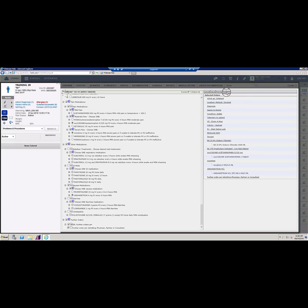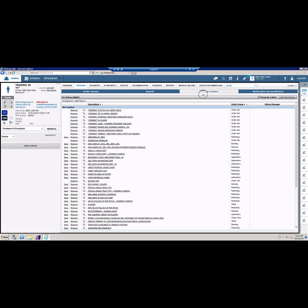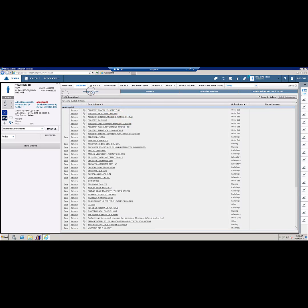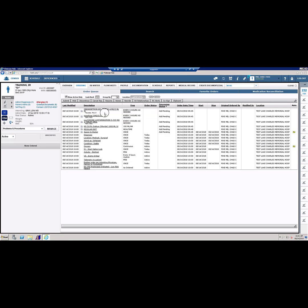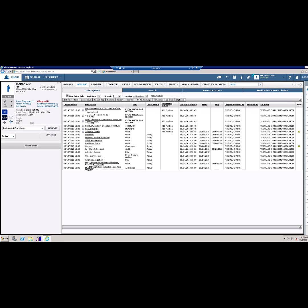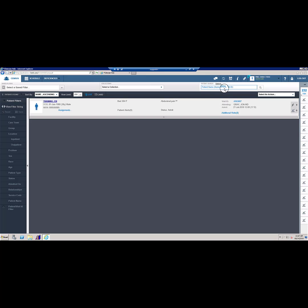Once you are assured that all orders are correct, you may submit the orders by clicking the submit button above the selected orders column. Once submitted, you can go to the order queue to see your orders. Add pending means that nursing, lab, or pharmacy has some work to do on these orders before they are completed. Click the close button to leave this patient and go back to your census list or to choose another patient.